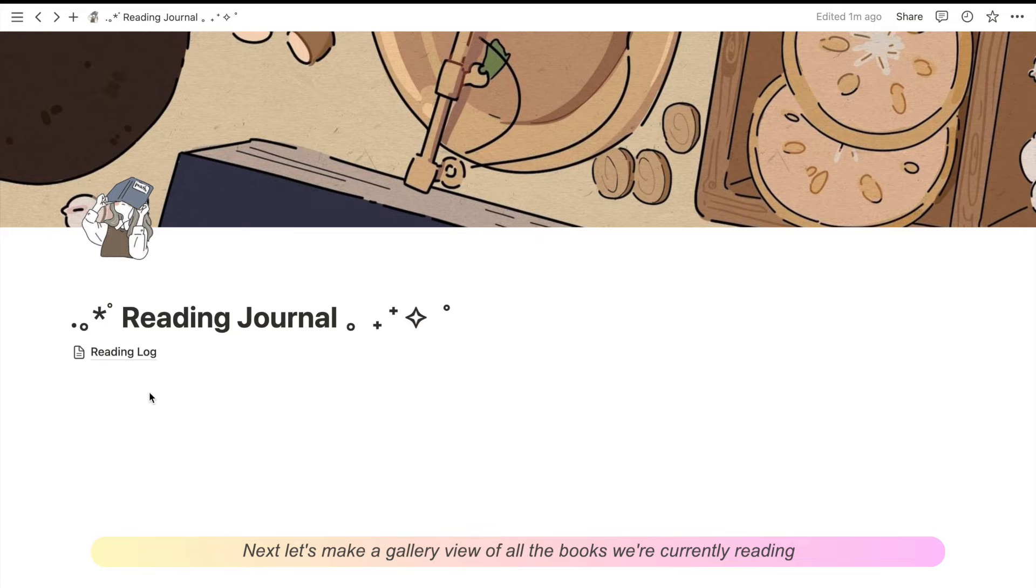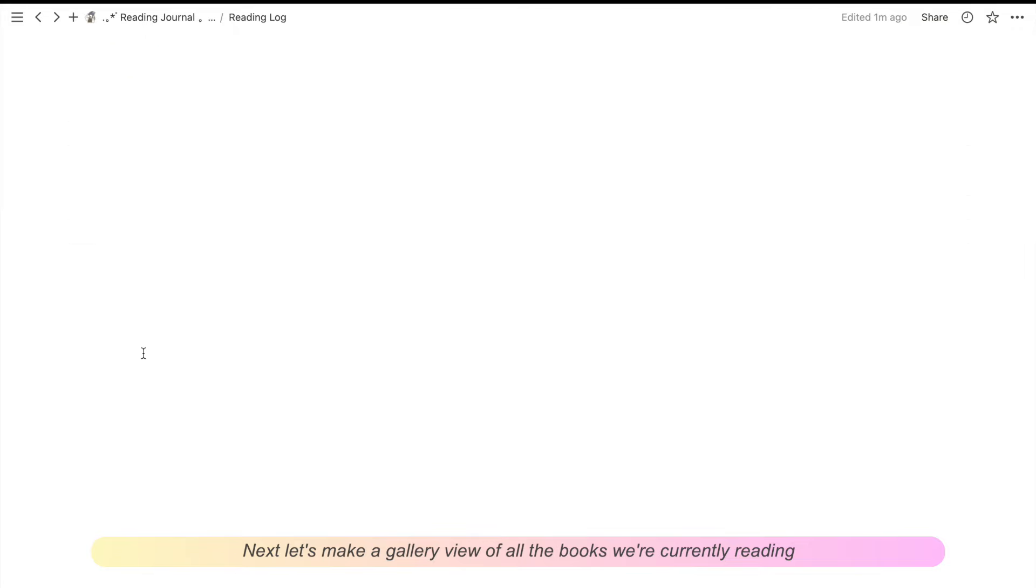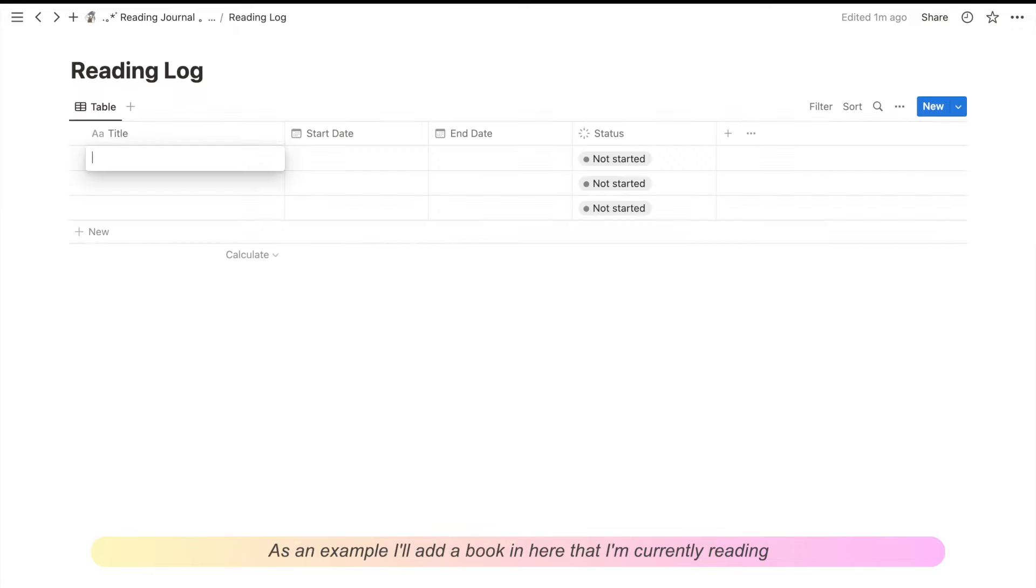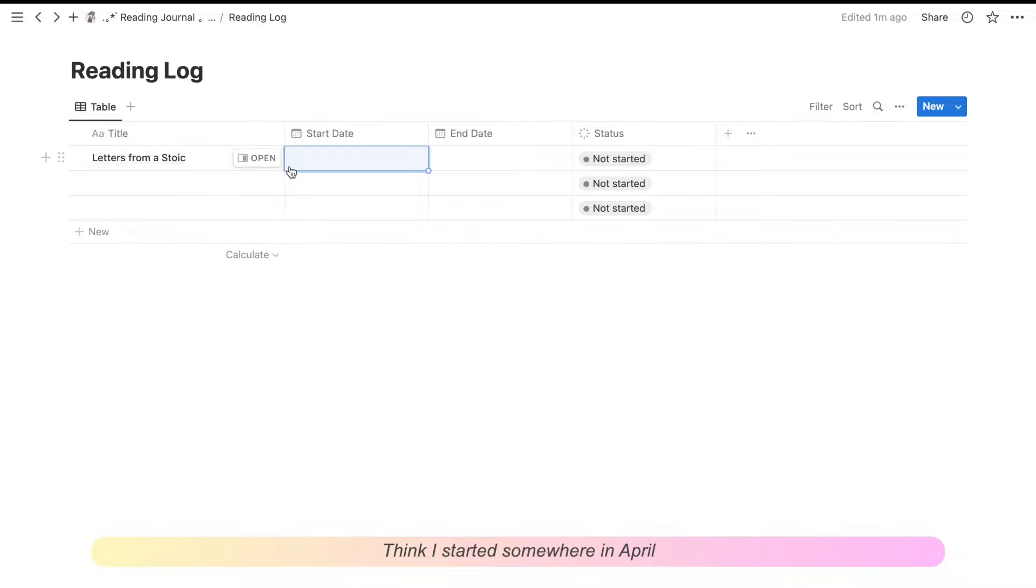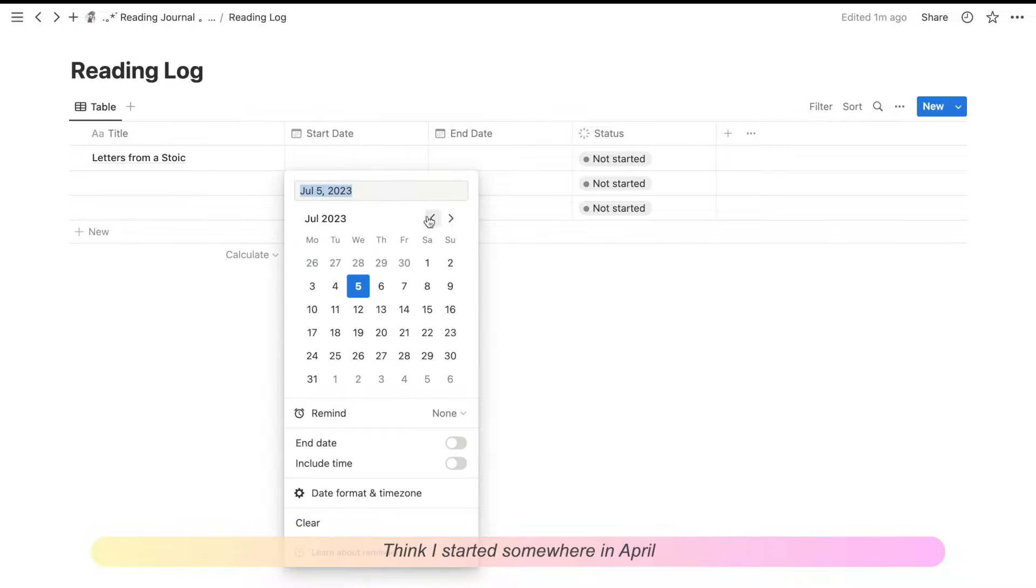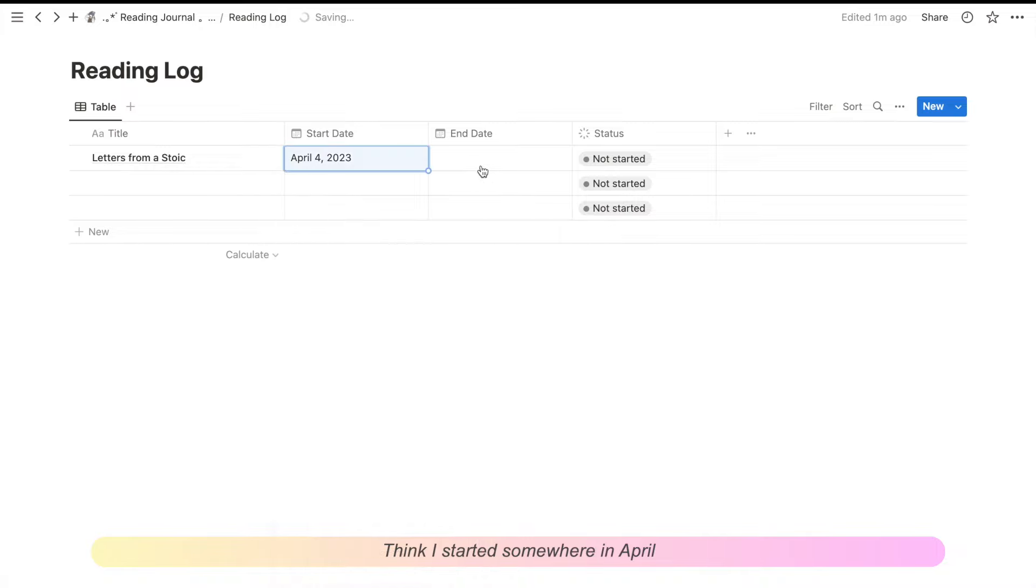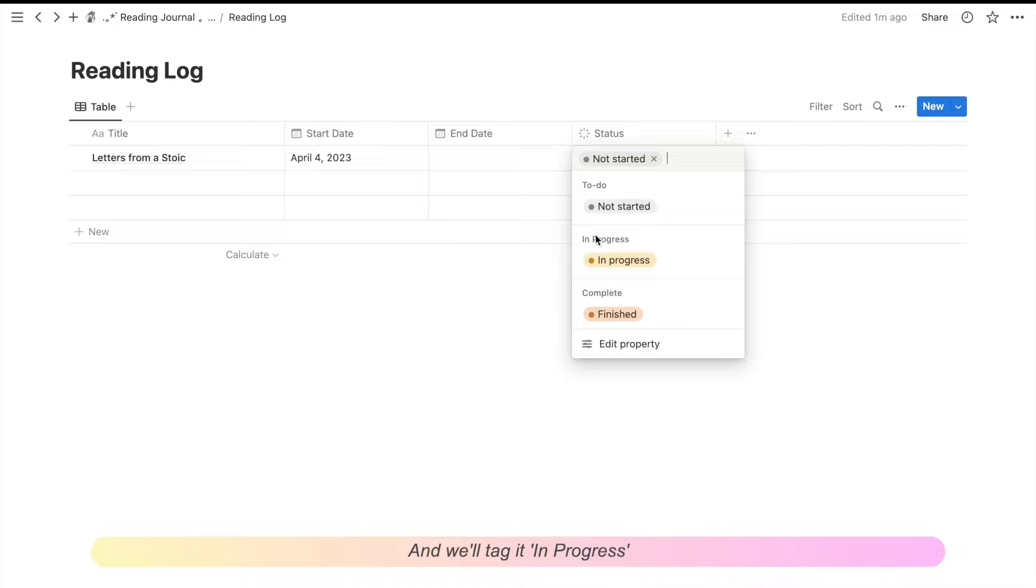Next, let's make a gallery view of all the books that we're currently reading. As an example, I'll add a book in here that I'm currently reading. I think I started somewhere in April and we'll tag it in progress.